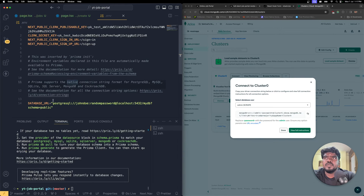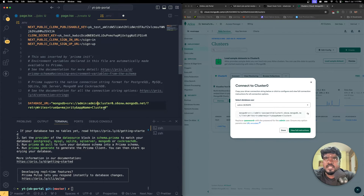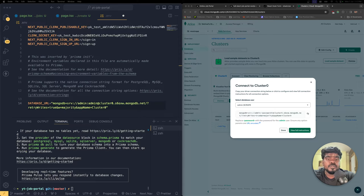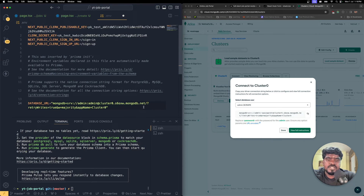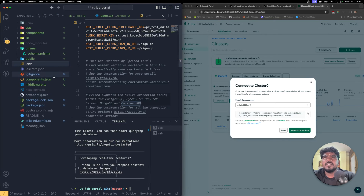Enable word wrap under View, then paste the MongoDB connection string into the .env file. Remove the angle brackets around the password placeholder and type your actual password — in my case it's 'admin'. Then, right after the slash before the question mark, type your database name. I'll use 'youtube-job-portal'. This database doesn't exist yet in MongoDB but will be created automatically. Save the changes.